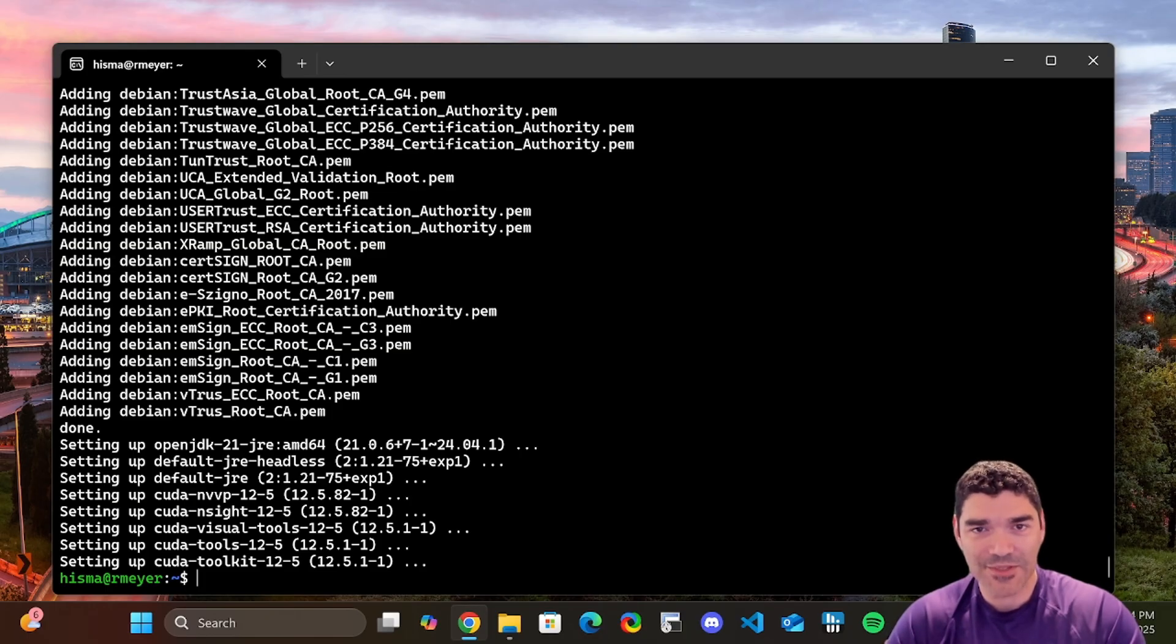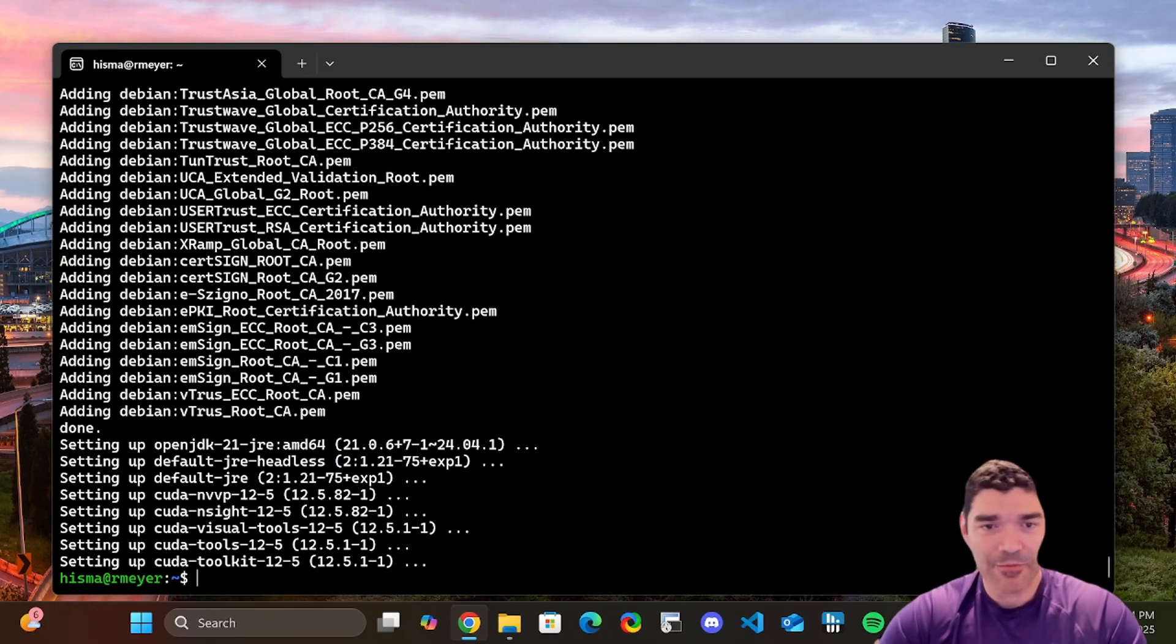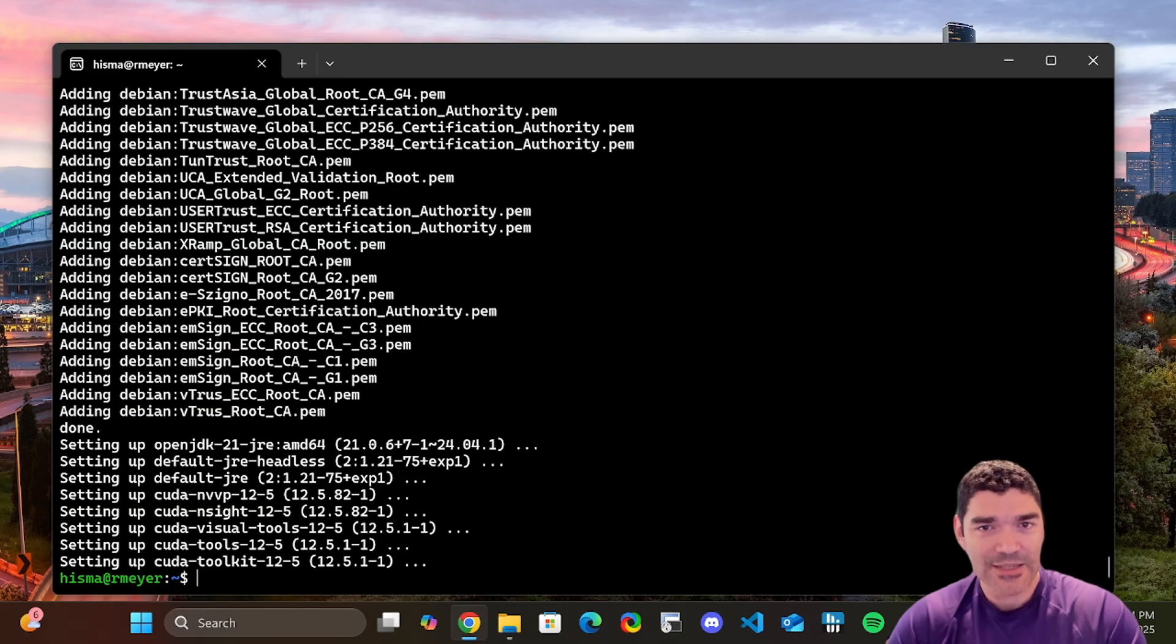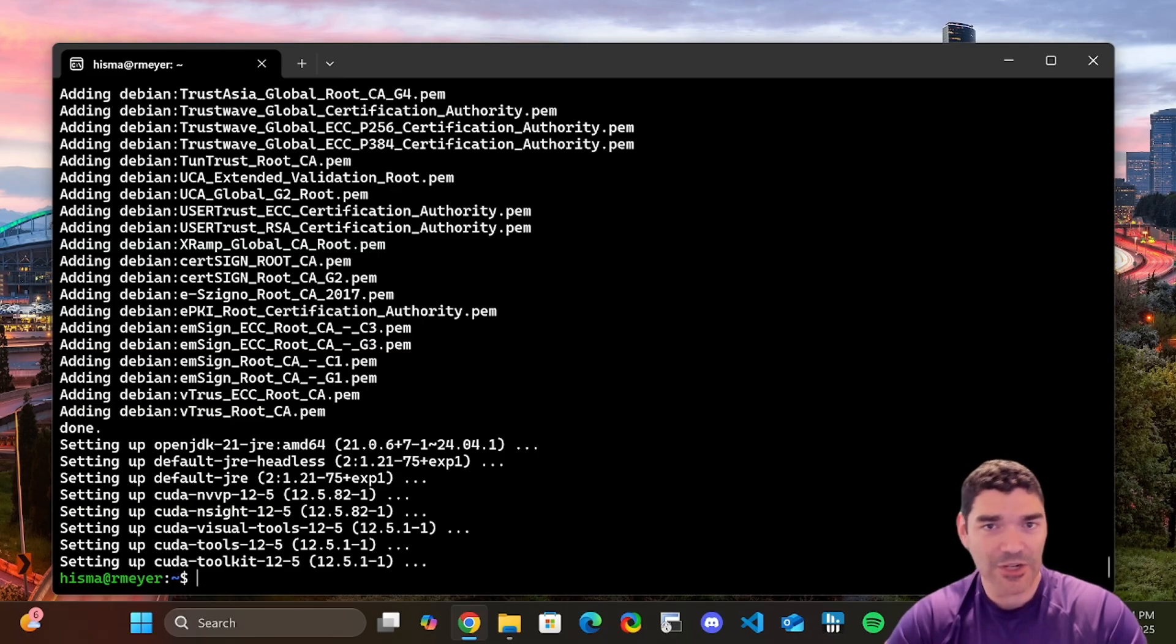There's just a lot of stuff that it has to install to get the toolkit running, but we're good. We now have NVIDIA Toolkit 12.5 installed. Now we have to install the Container Toolkit, and that is required to get the GPU to pass through inside of our Docker containers.